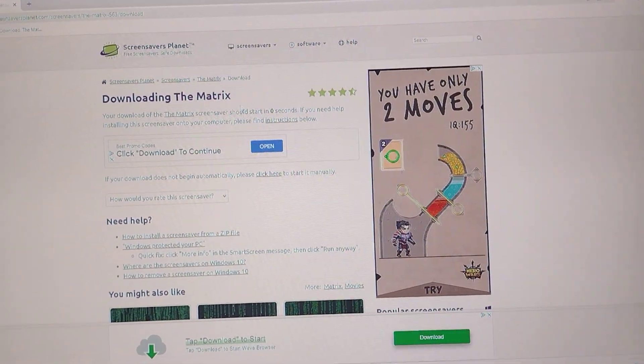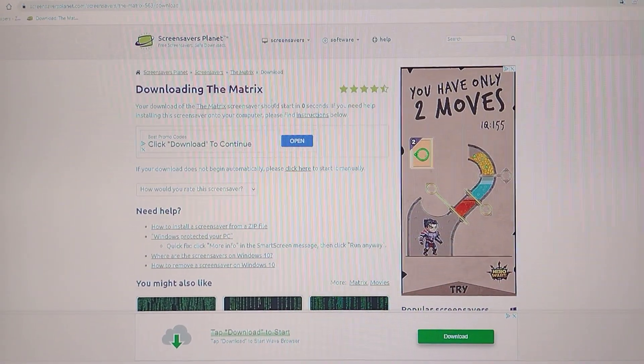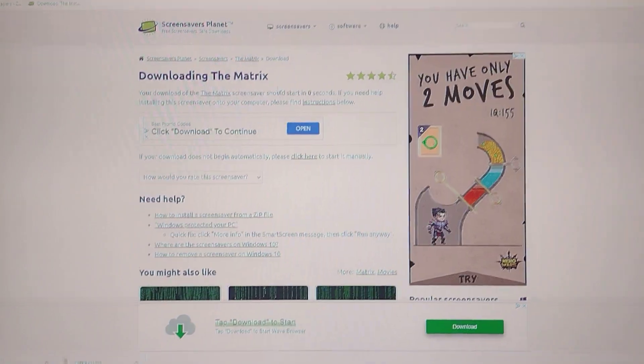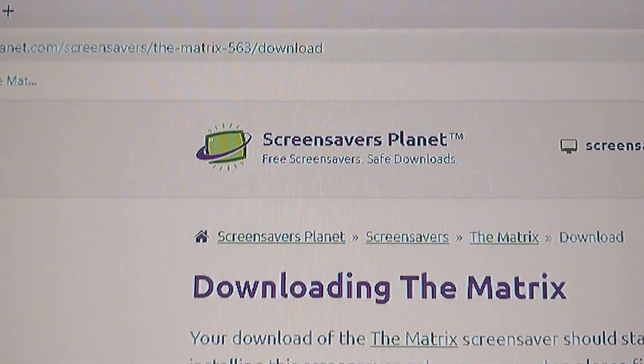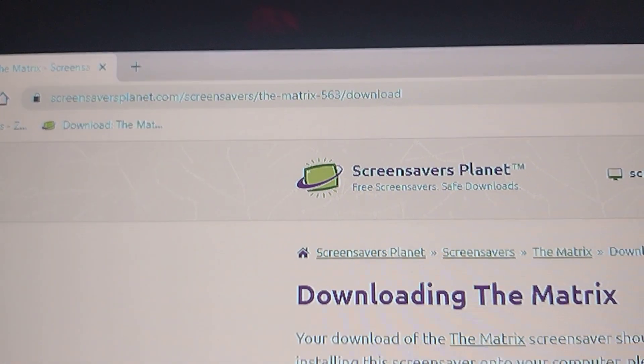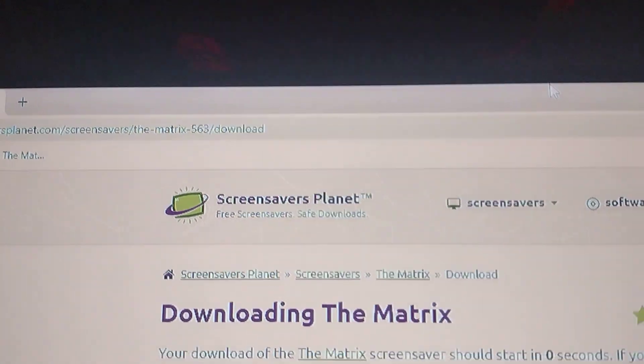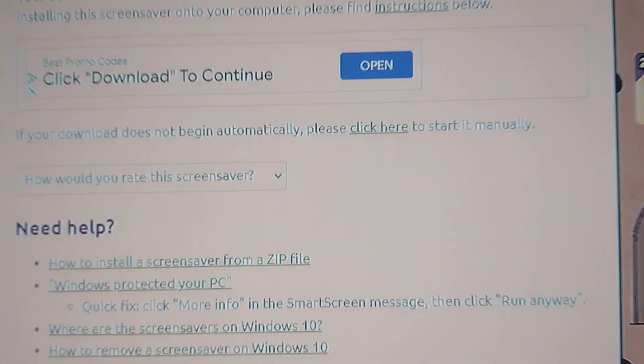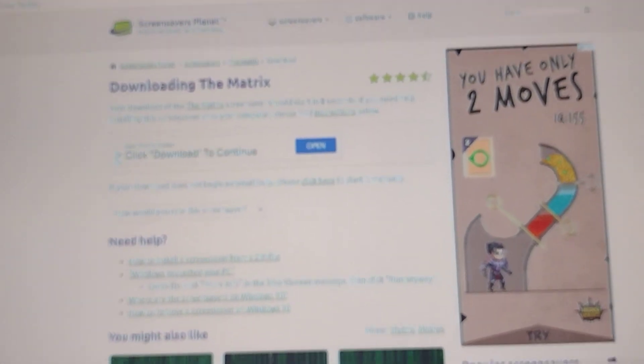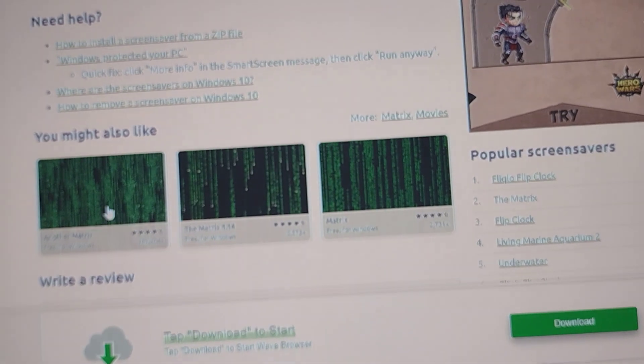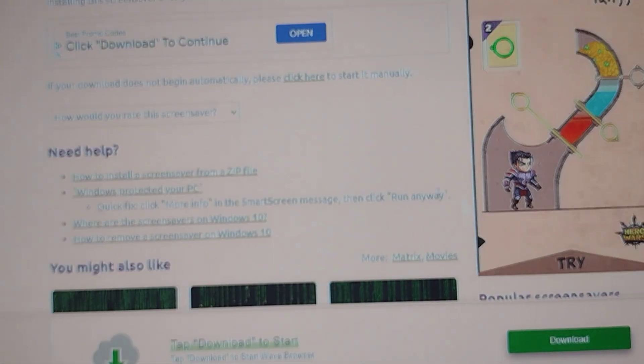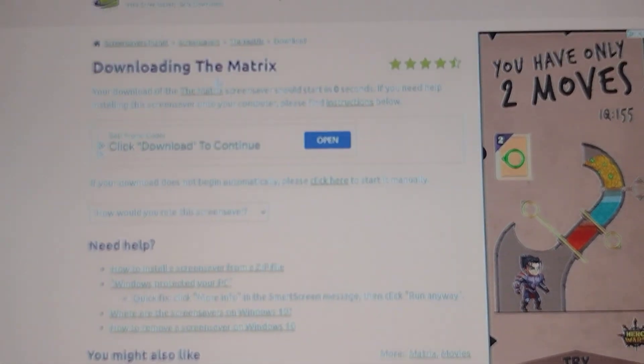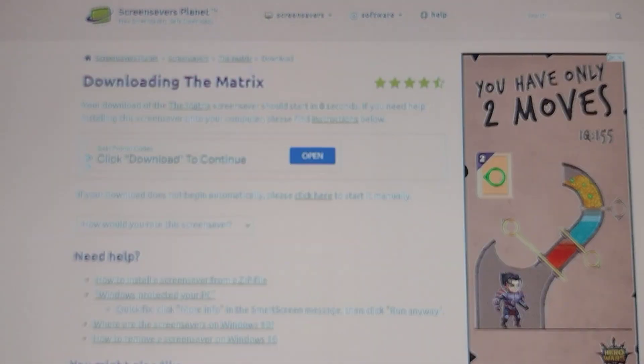What's going on guys, today I'm going to show you how to install a screensaver to your PC. So I go to screensaverplanet.com and this is the one I want, Matrix, so we're gonna go ahead and download.